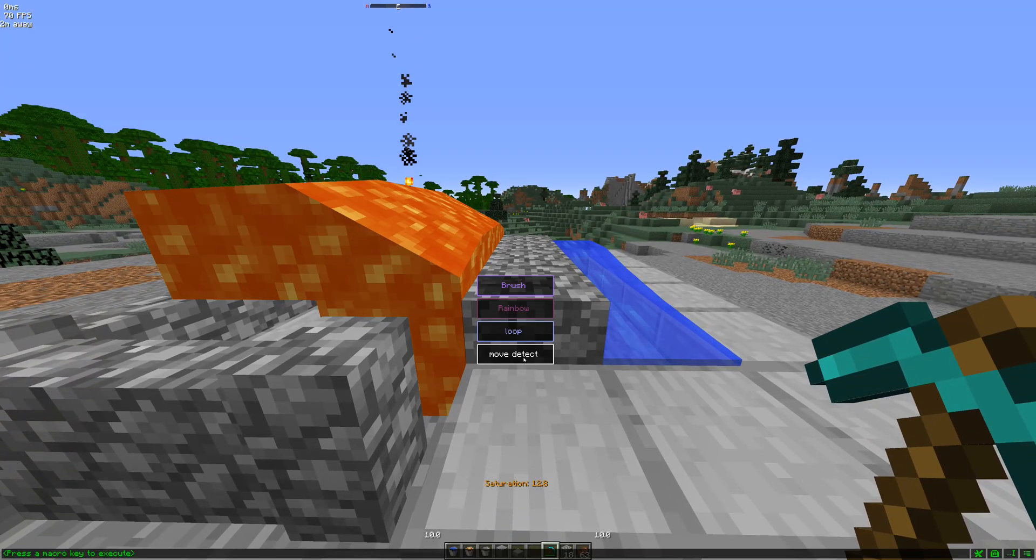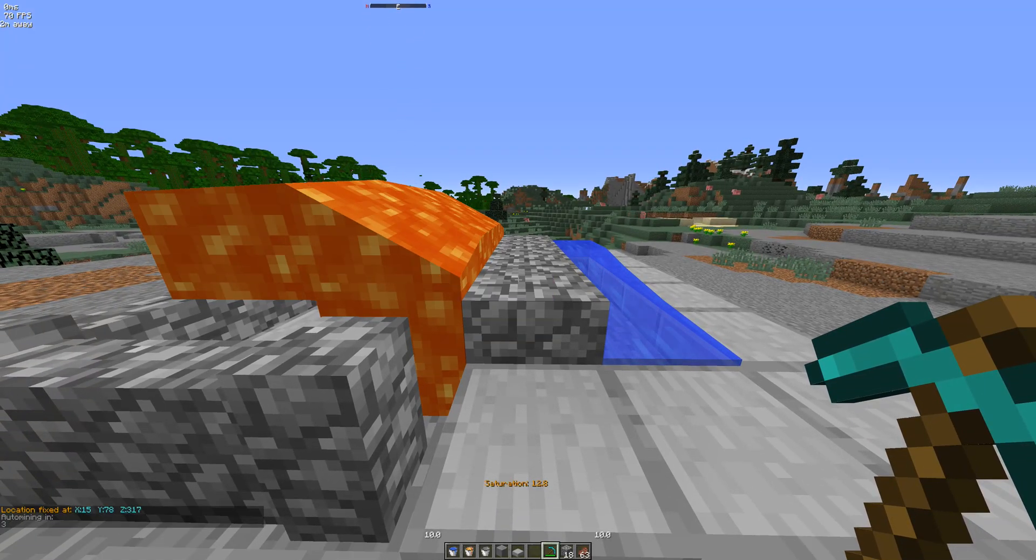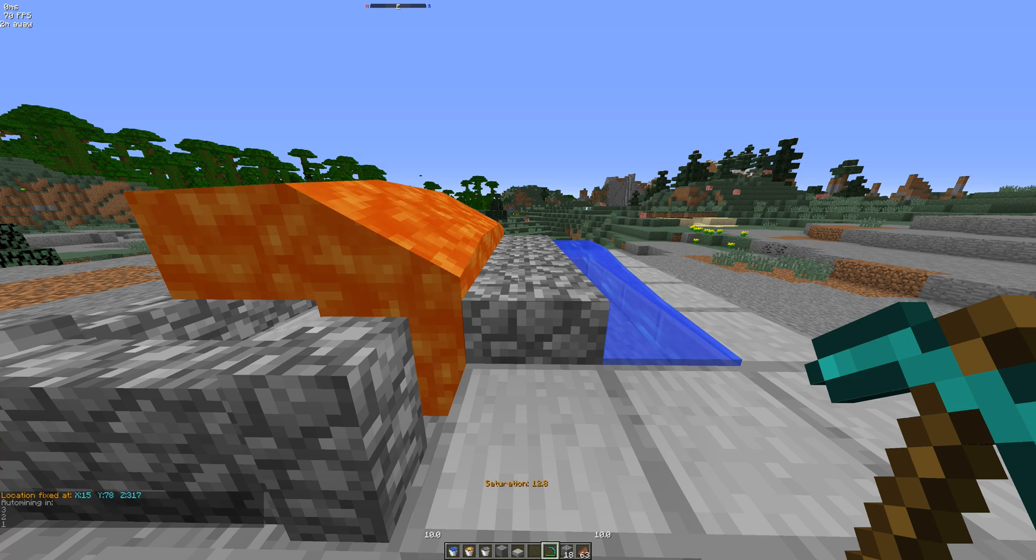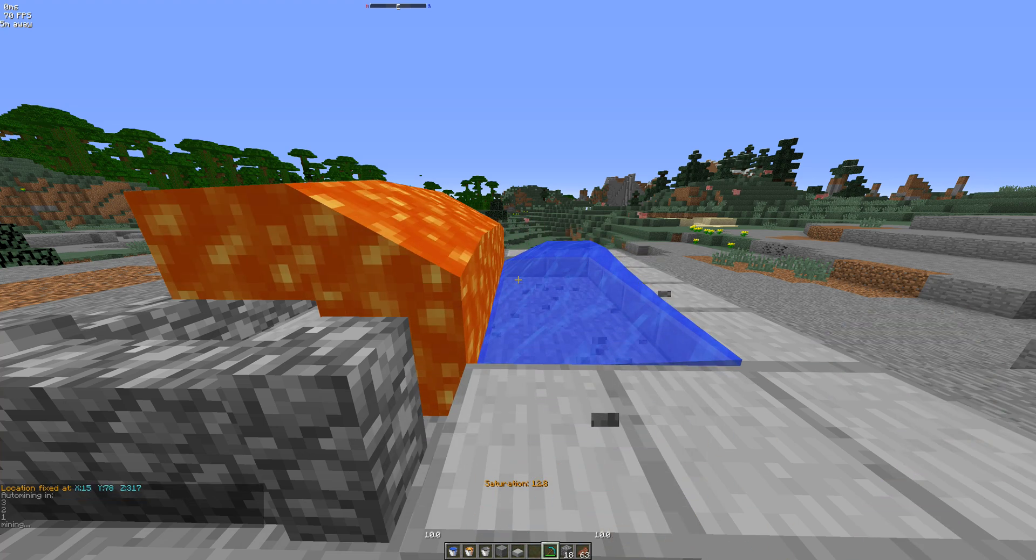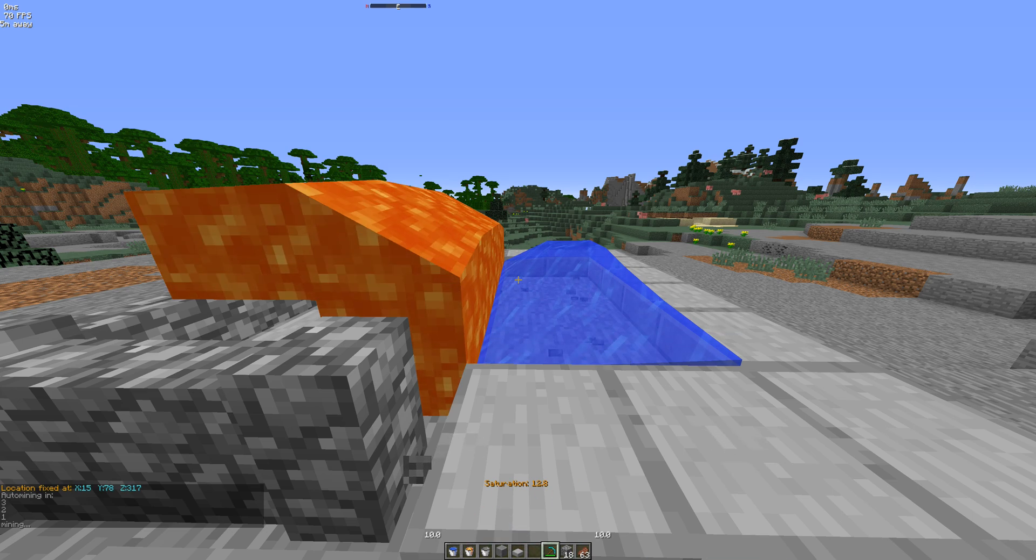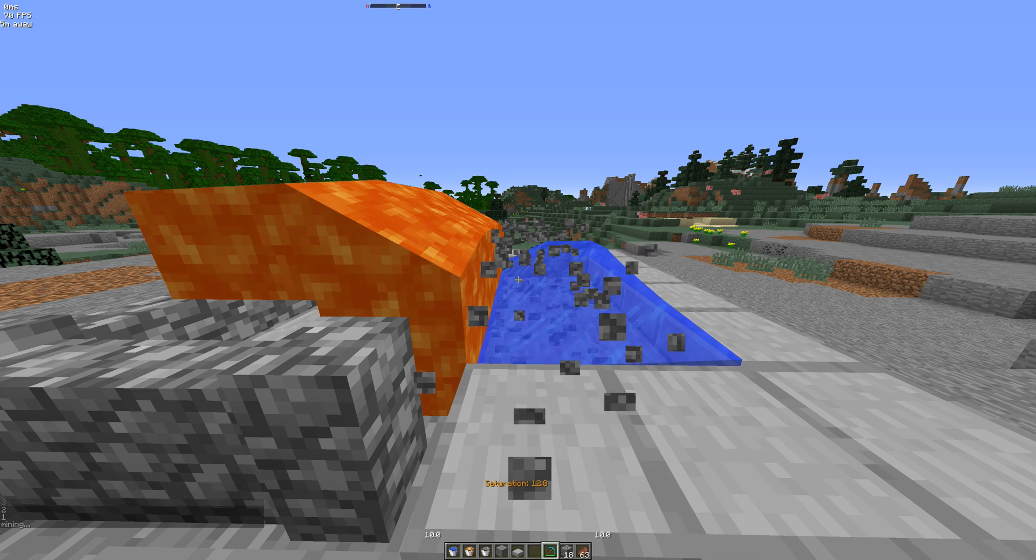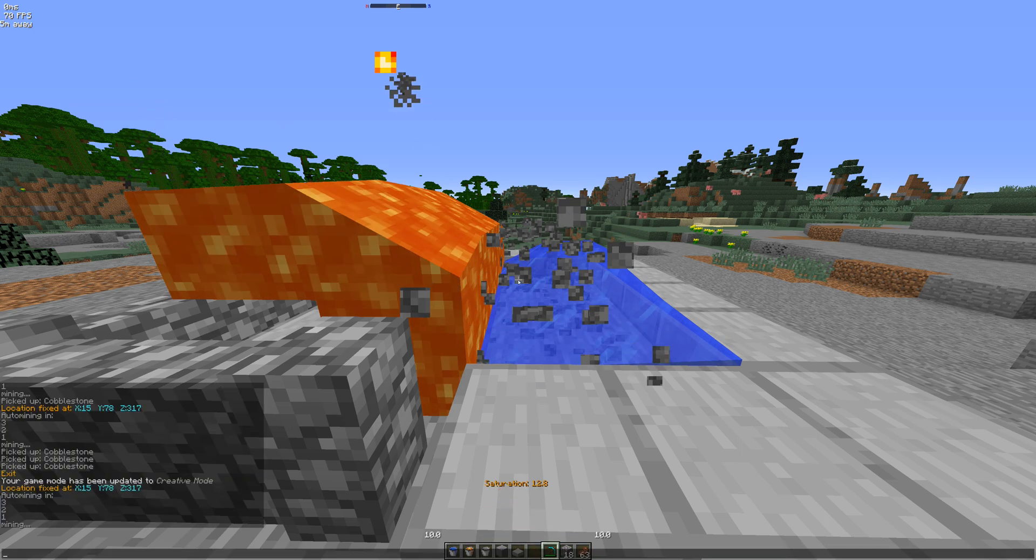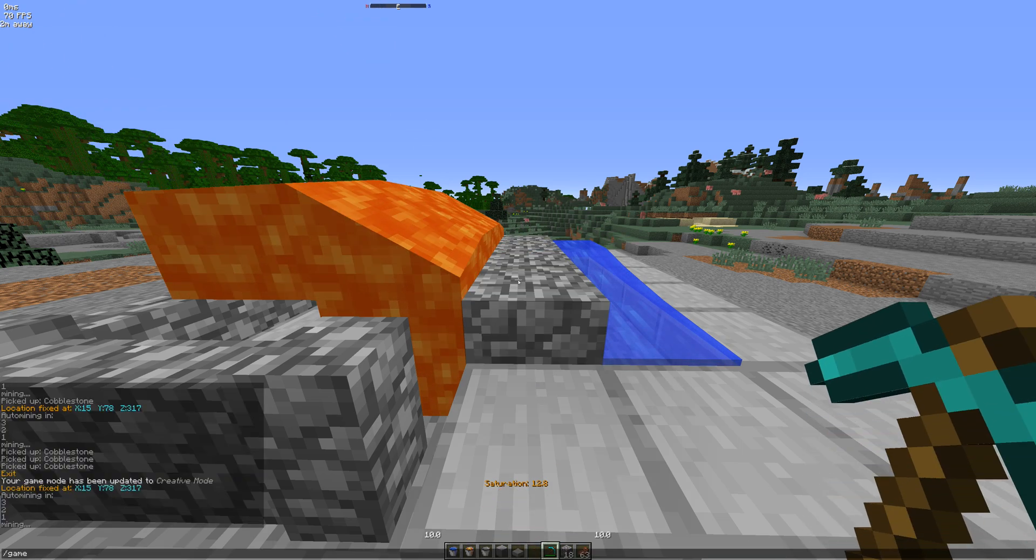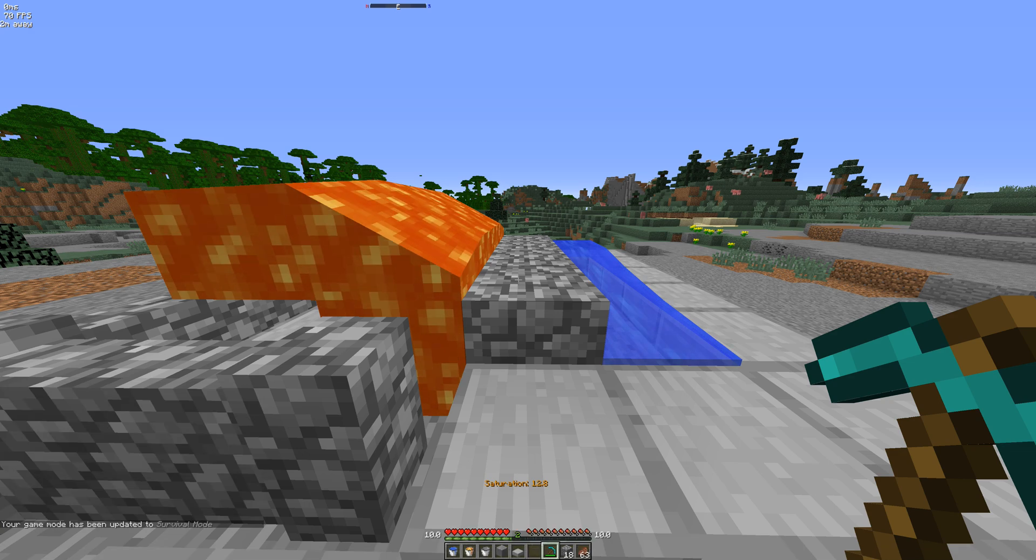So you just look at the block and you let it go. Location fixed, it'll tell you the coordinates, auto-mining. And then you'll just start mining as any player normally would. I'm in creative, so I'm just going to game mode 0, there we go.